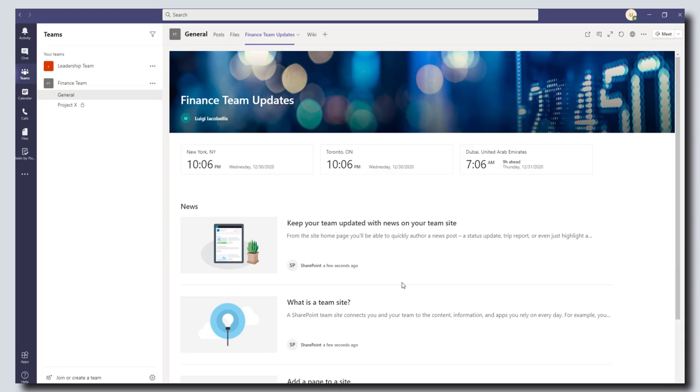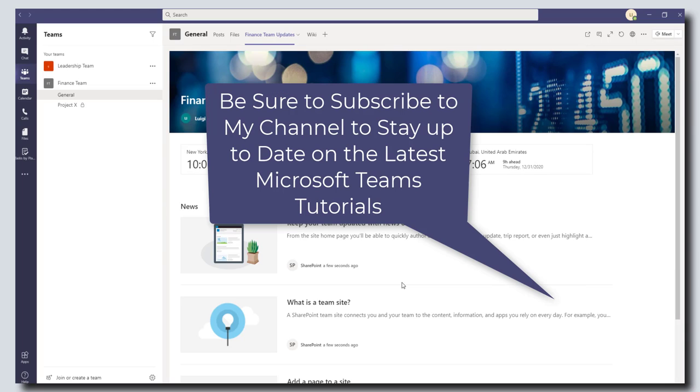I hope you found it useful. If you did, please like it, please drop a comment below, and if you want to stay up to date on the latest Microsoft Teams tutorials, please subscribe to my YouTube channel. Thanks and talk soon.